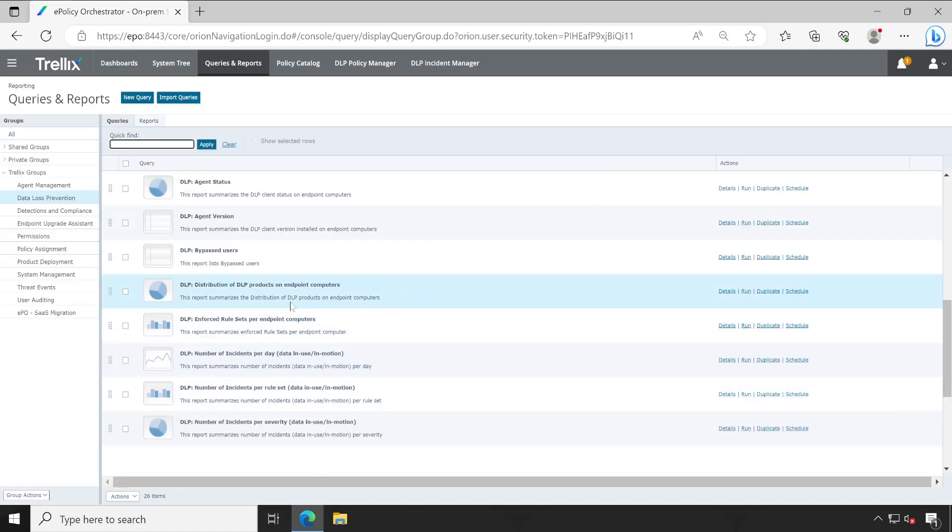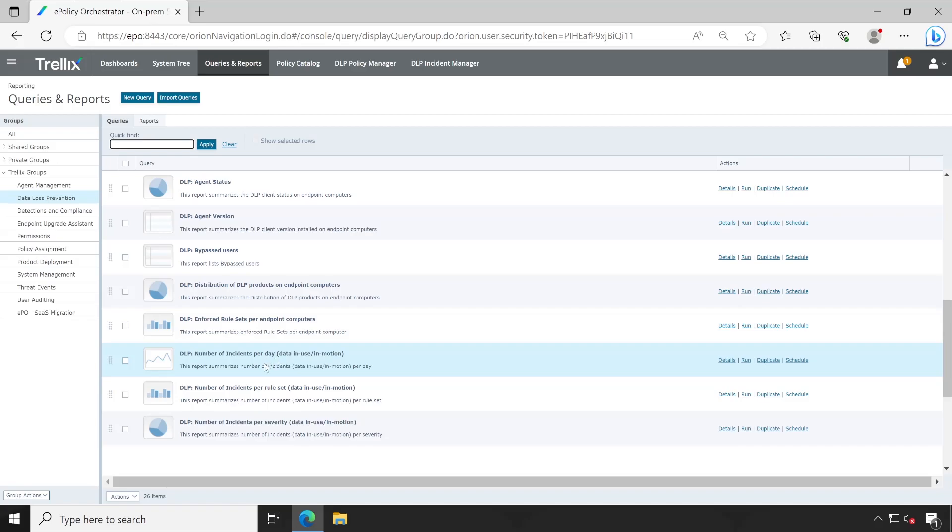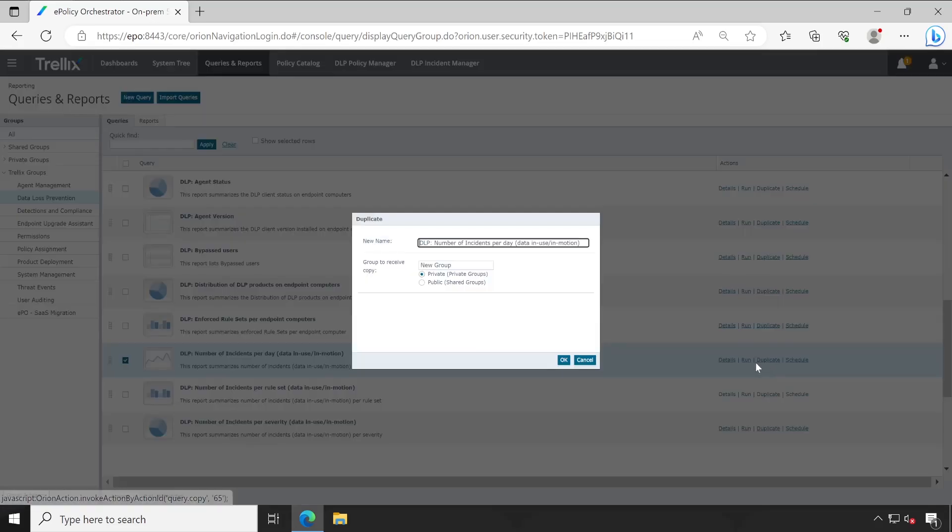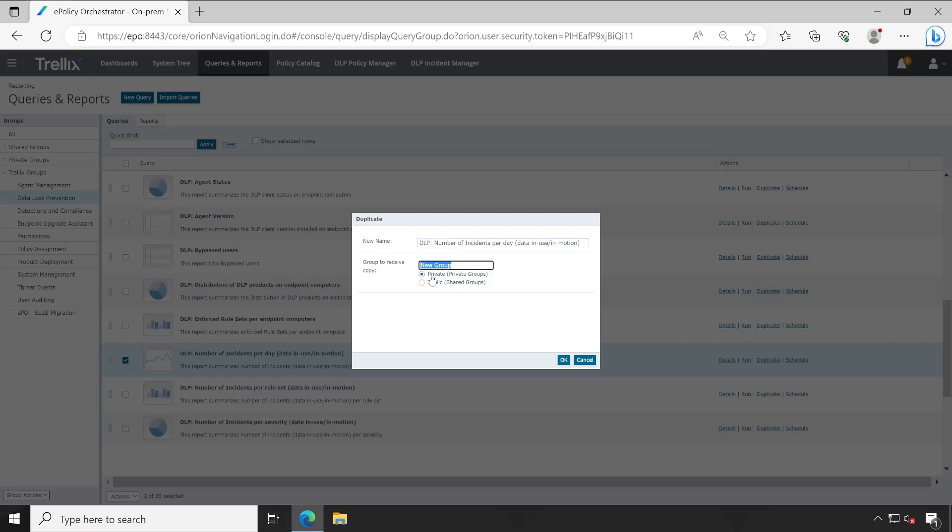If you're not getting data as per your requirement, you can always go ahead and configure this particular rule. Right now we've generated this particular report, so what I'll do is select this and create a duplicate report. I will also explain how you can configure your historical report. Let me give a name here like DLP reports. If you want you can modify the name like test-DLP, but we'll keep the same name.